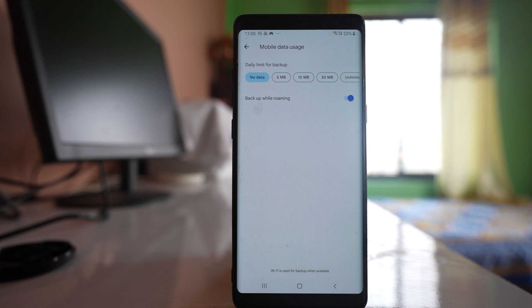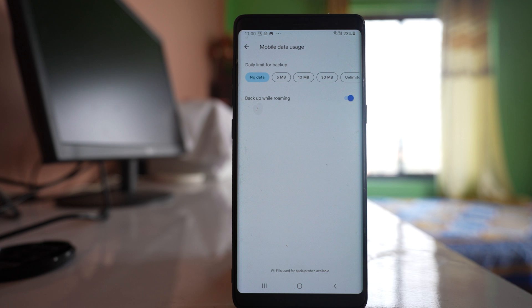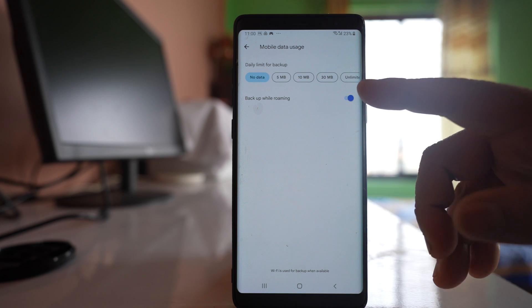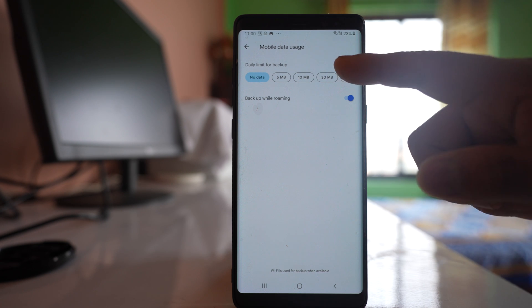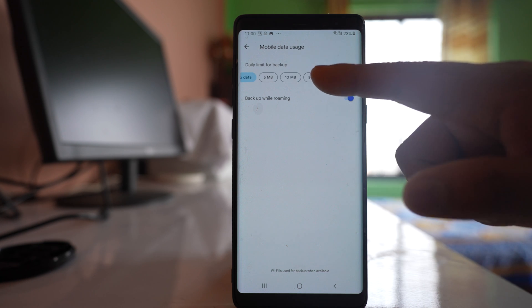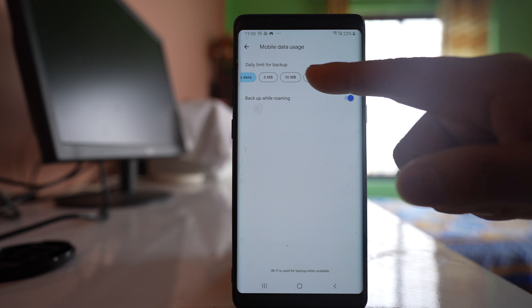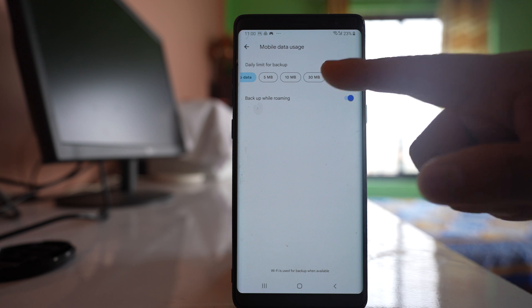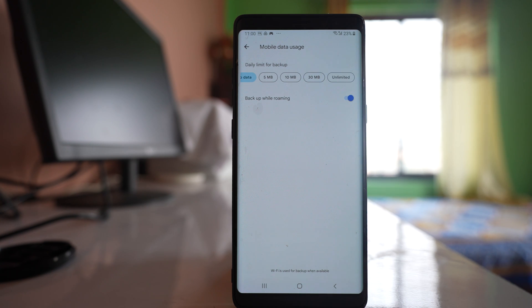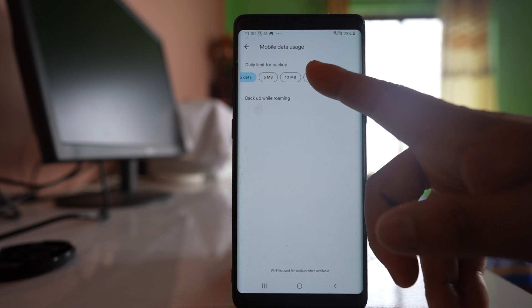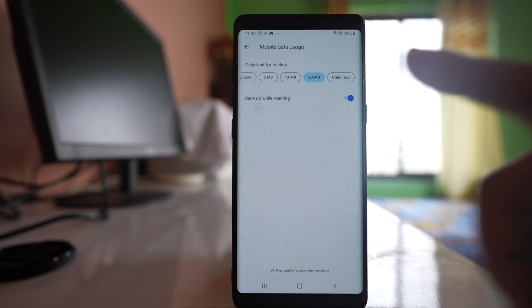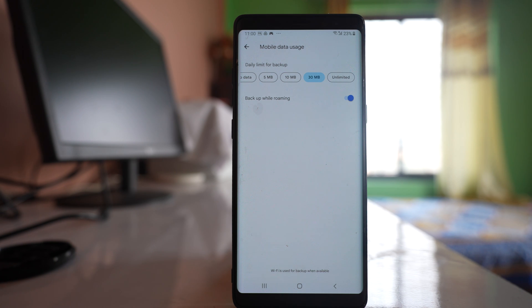So if you are walking outside and taking pictures and want to save those pictures to Google Photos, you can enable this option Backup while roaming. And then you can set the amount of MB that will be used. For example, if I select 30 MB then my photos will be uploaded until 30 MB of data is consumed.